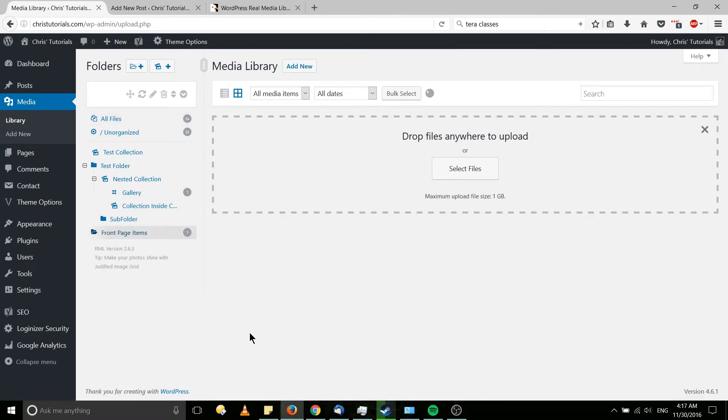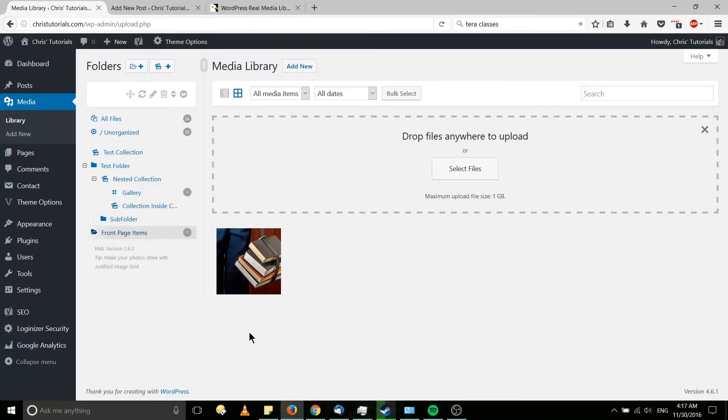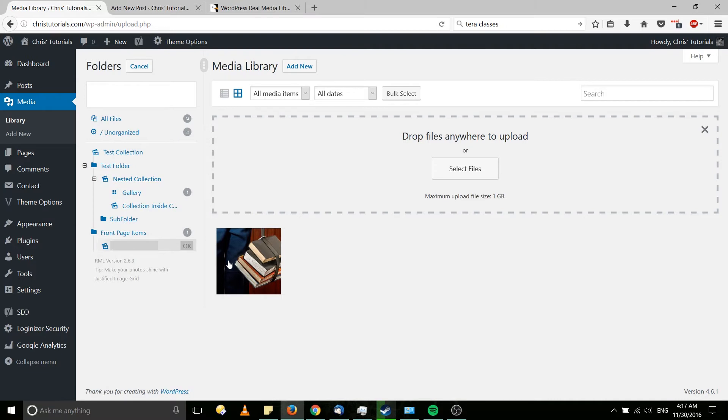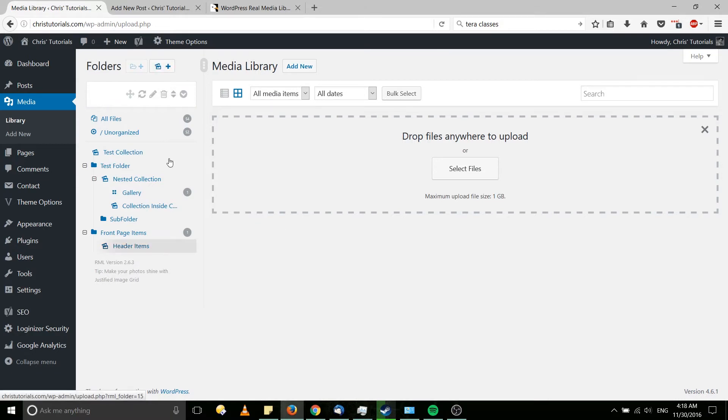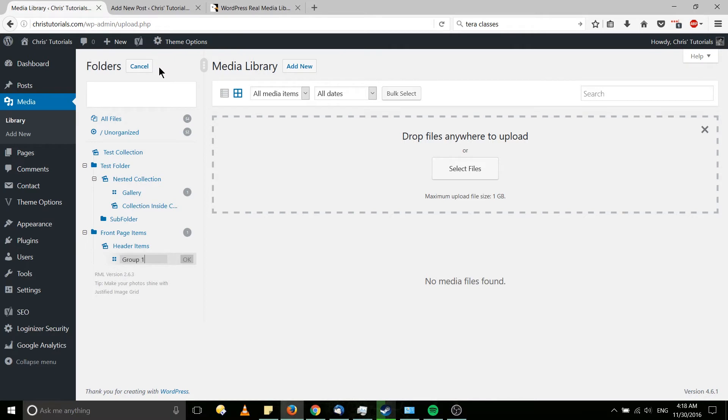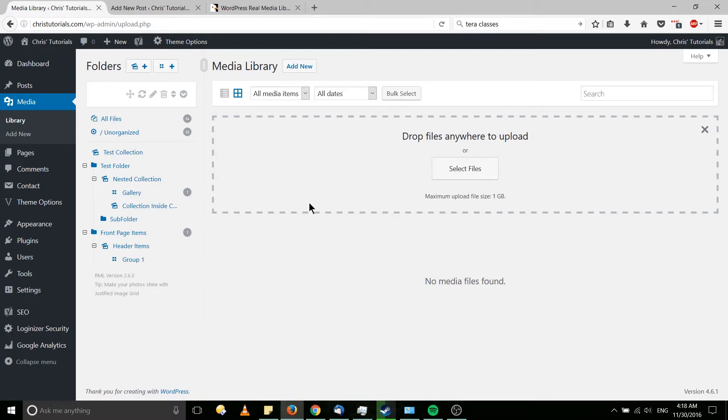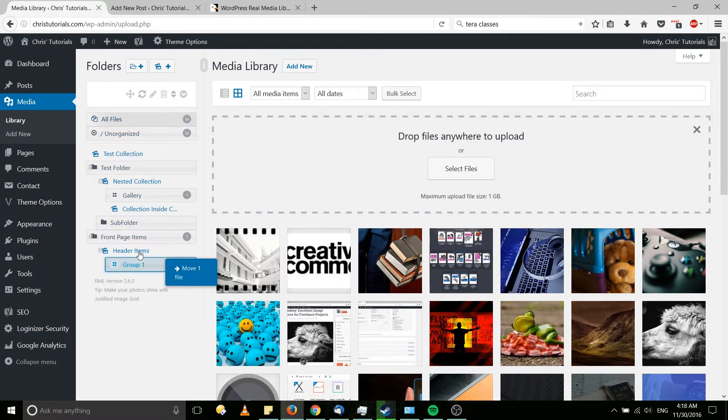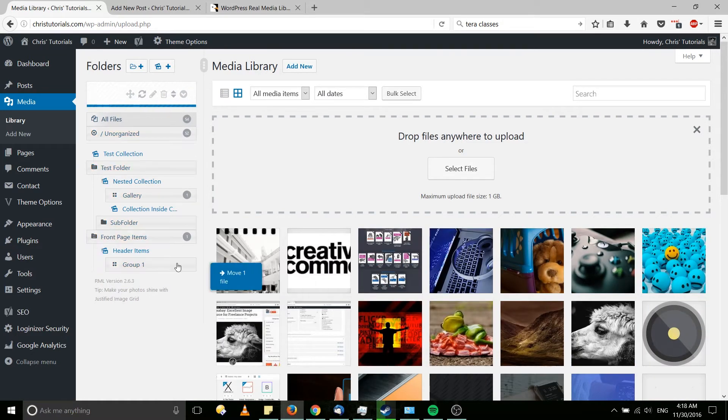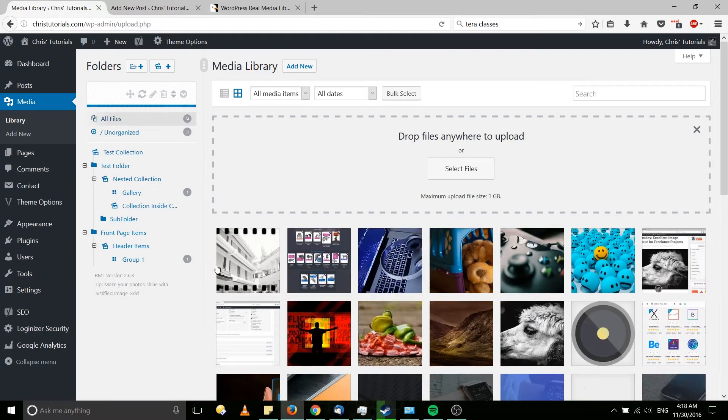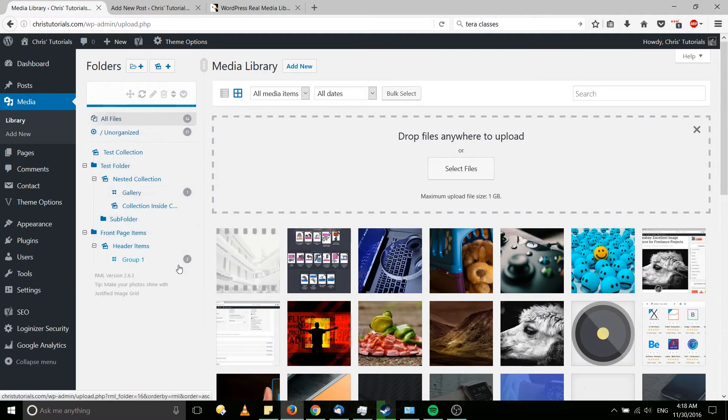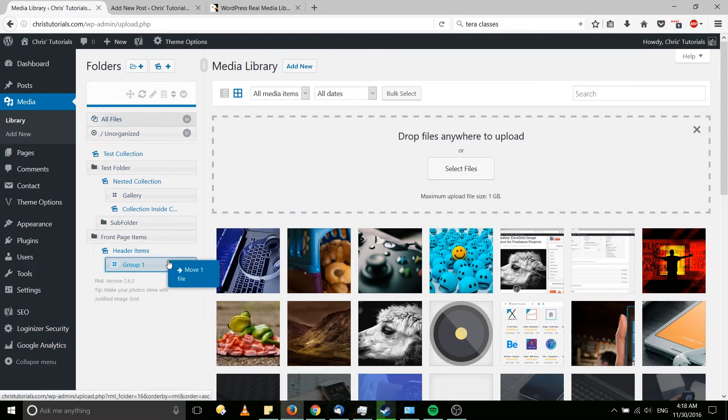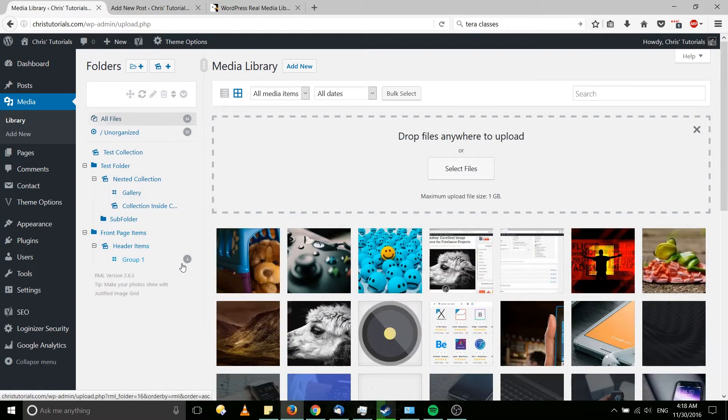But if we want to actually create a gallery, maybe this would be header images or something like that. I would create a collection under that, header items, and we'll create a gallery called group one. So obviously you can come up with a much better system for how you would want to organize your folders here. But I'm going to create that gallery here. We're going to make it a visual grid that we can display on a post in our website. So I'll just drag these three items over here for now. Let's actually make it five so that we can see exactly what we're working with.